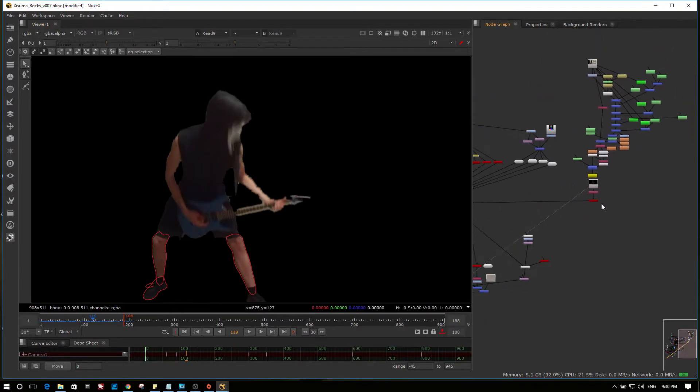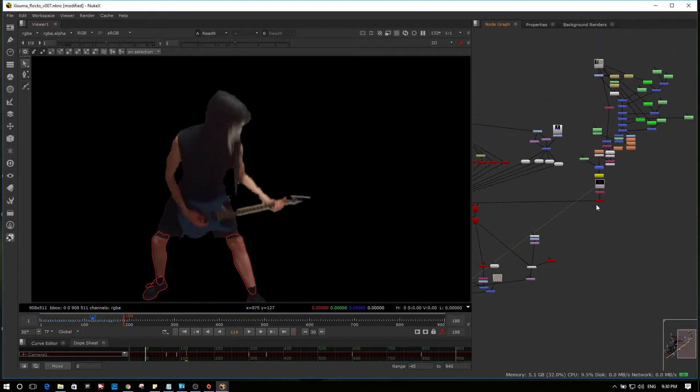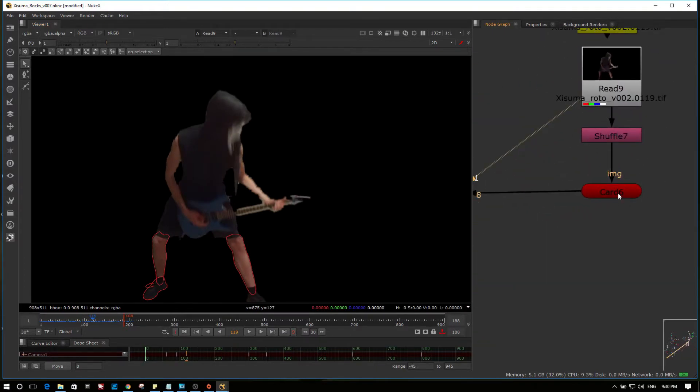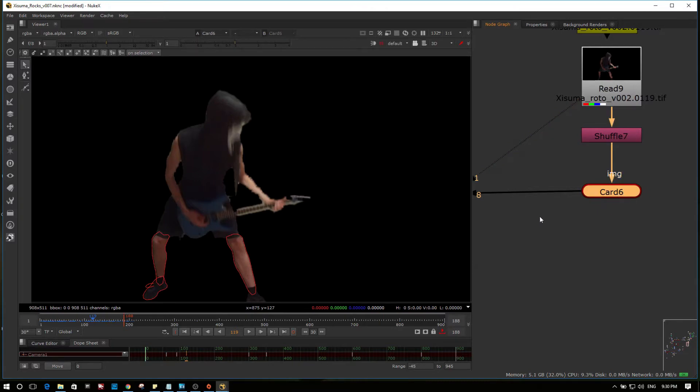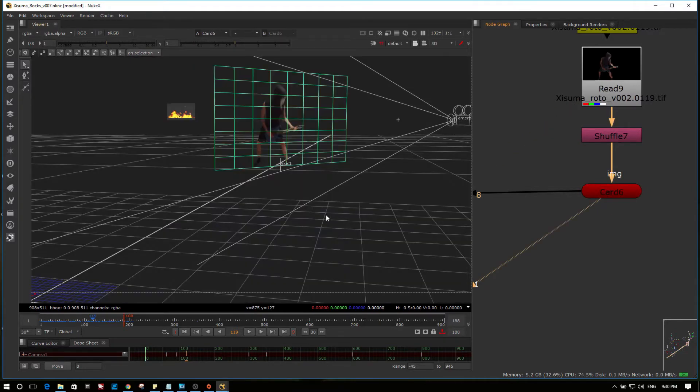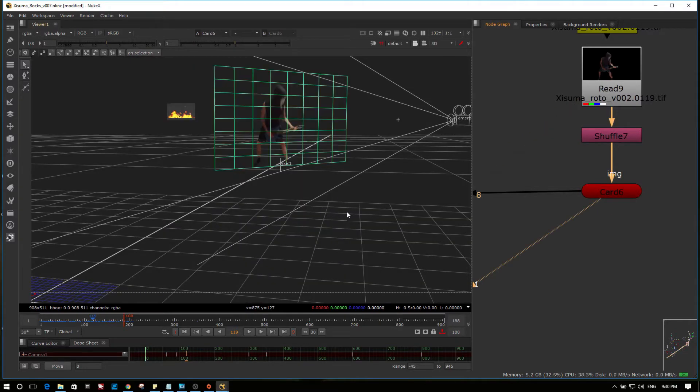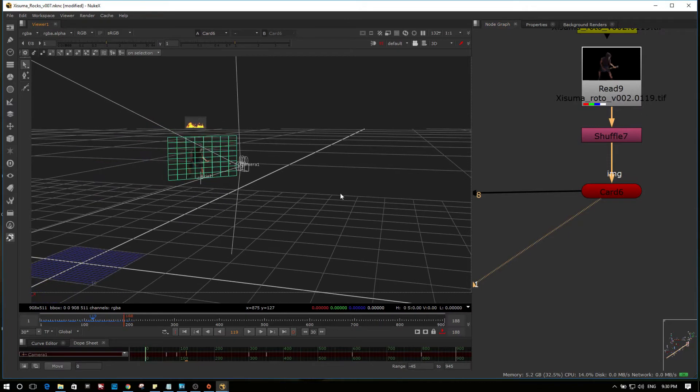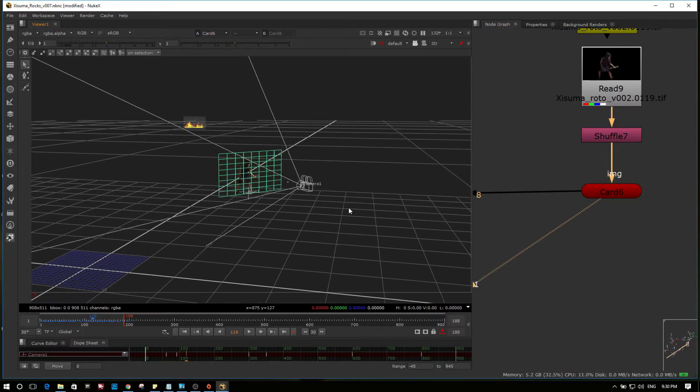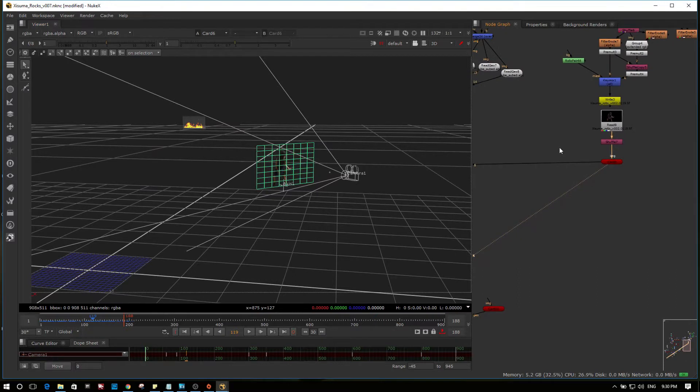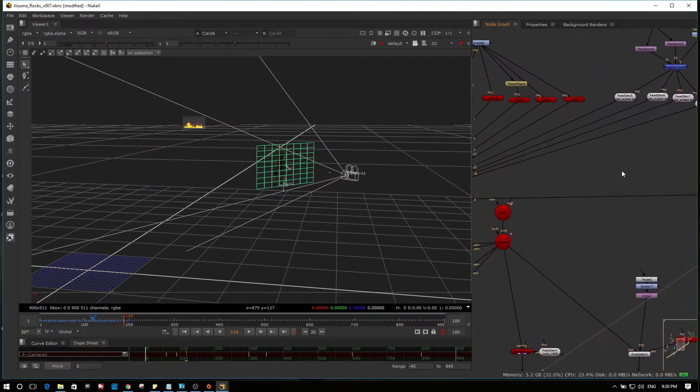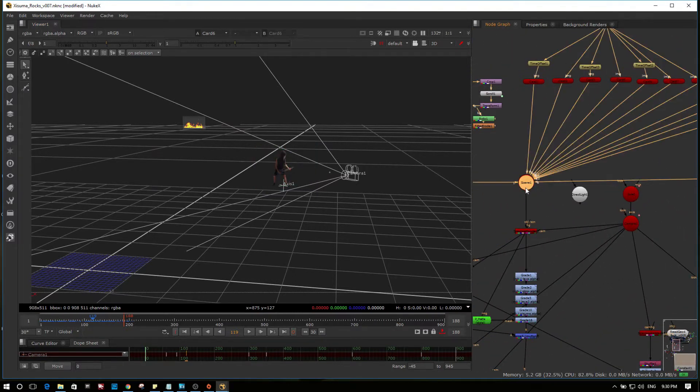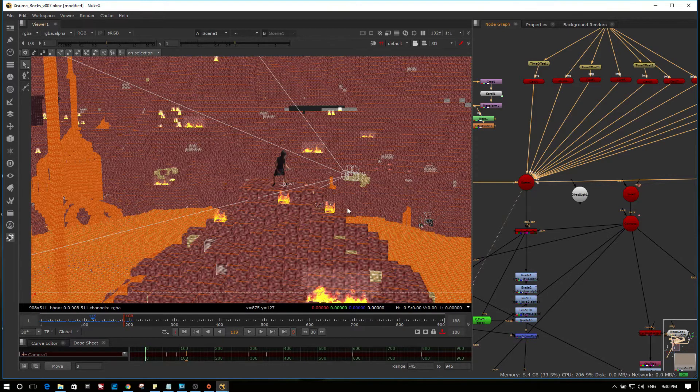And after that we go into 3D space, which is very cool about Nuke. We've got Zuma on a card here. There he is hovering in space. And you can see there the camera that I used in my scene to film him. And if I go across here, disconnect that for a second. View here.